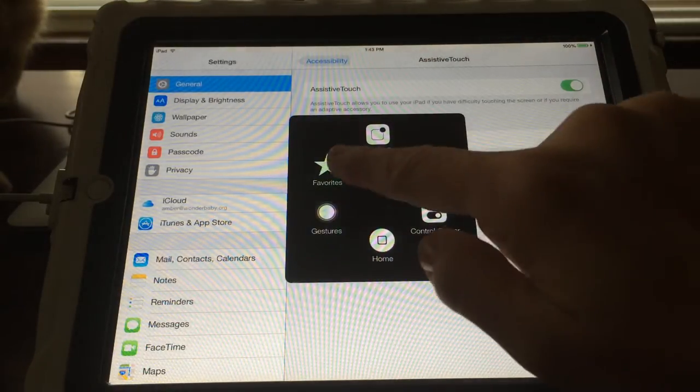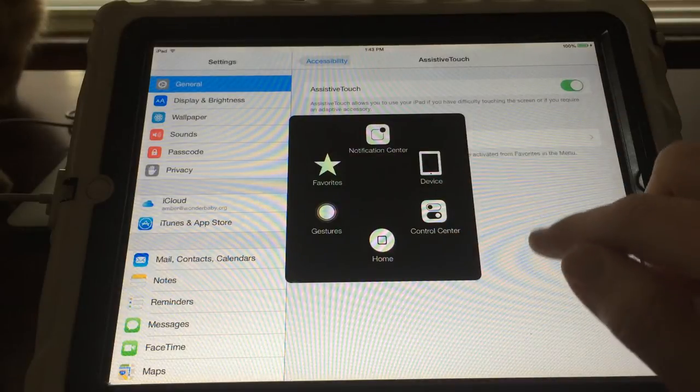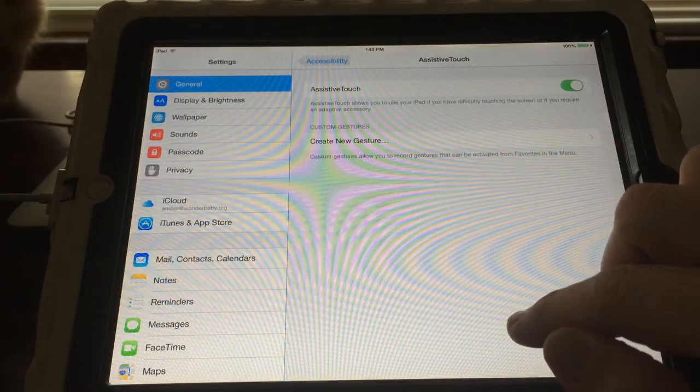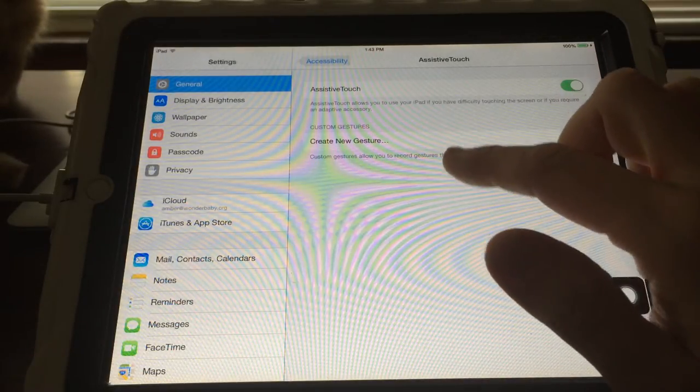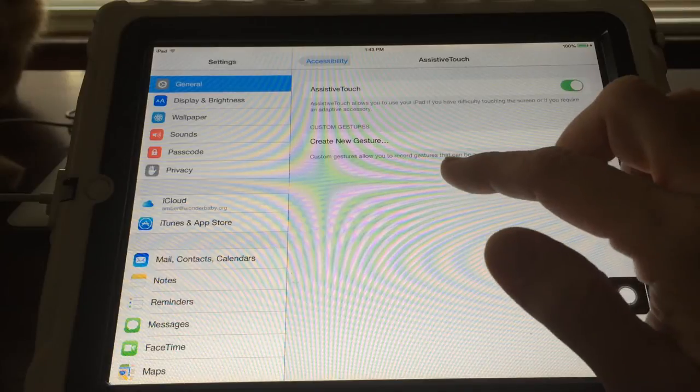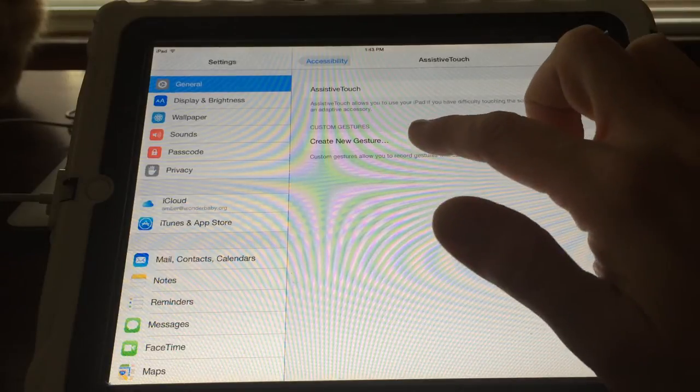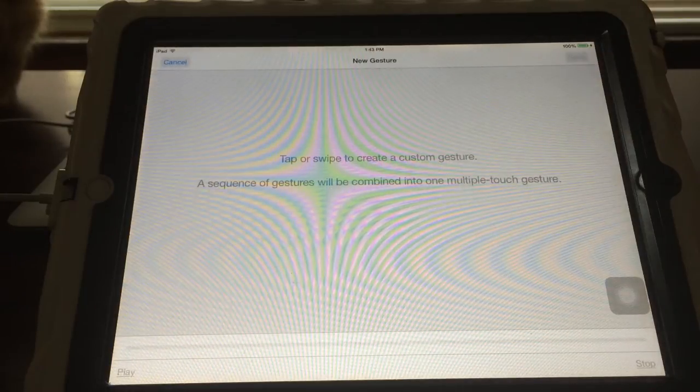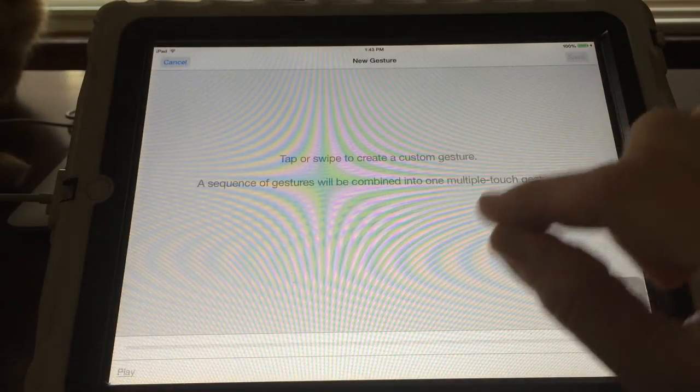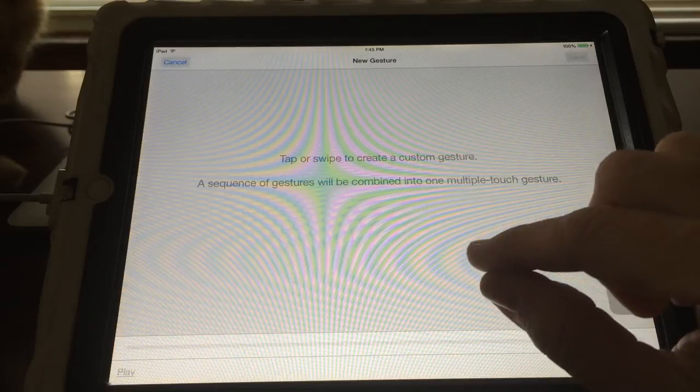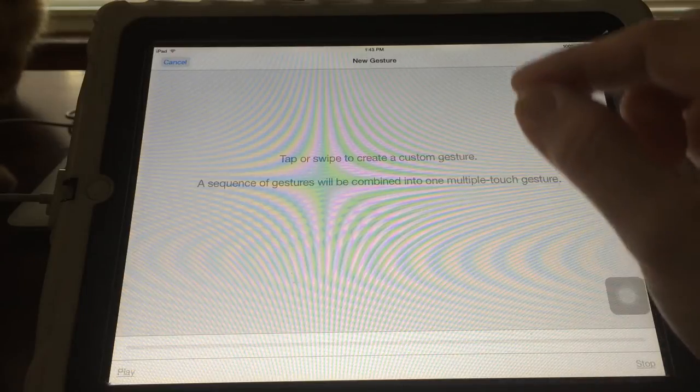The other thing you can do is create favorites. So I wanted to go in really quickly to show you how to create a custom gesture. You go to create new gesture and then you do a tap or a swipe to create a custom gesture.